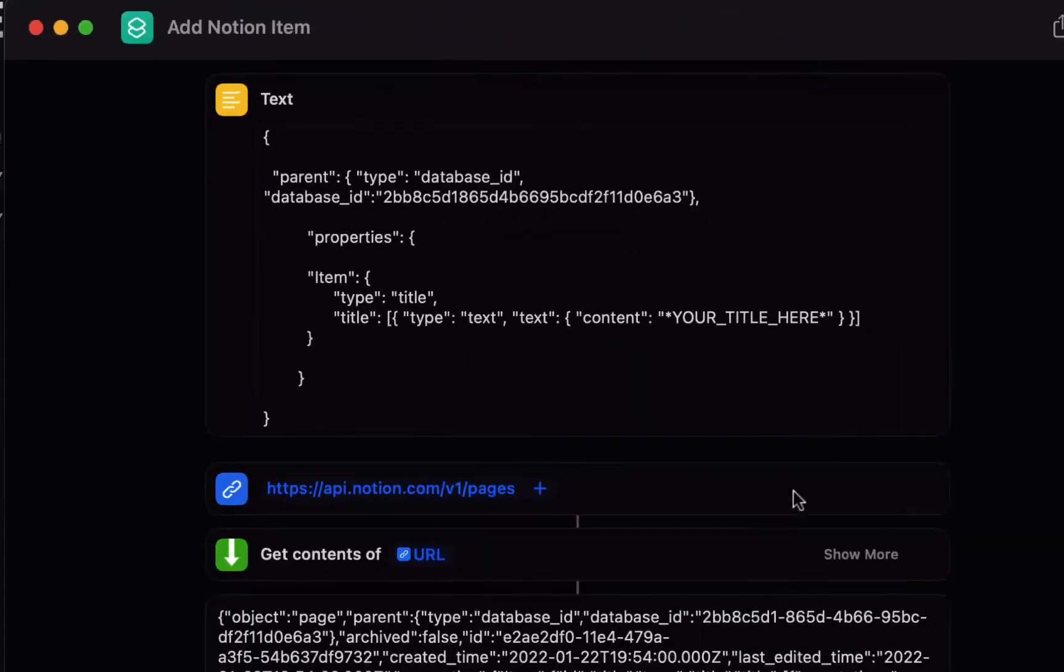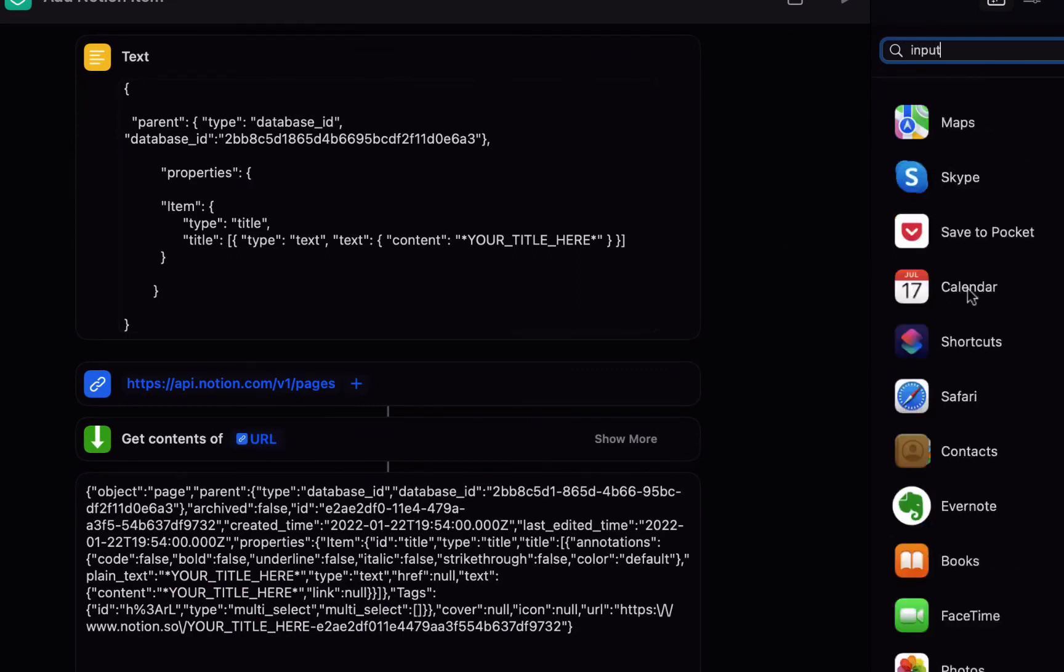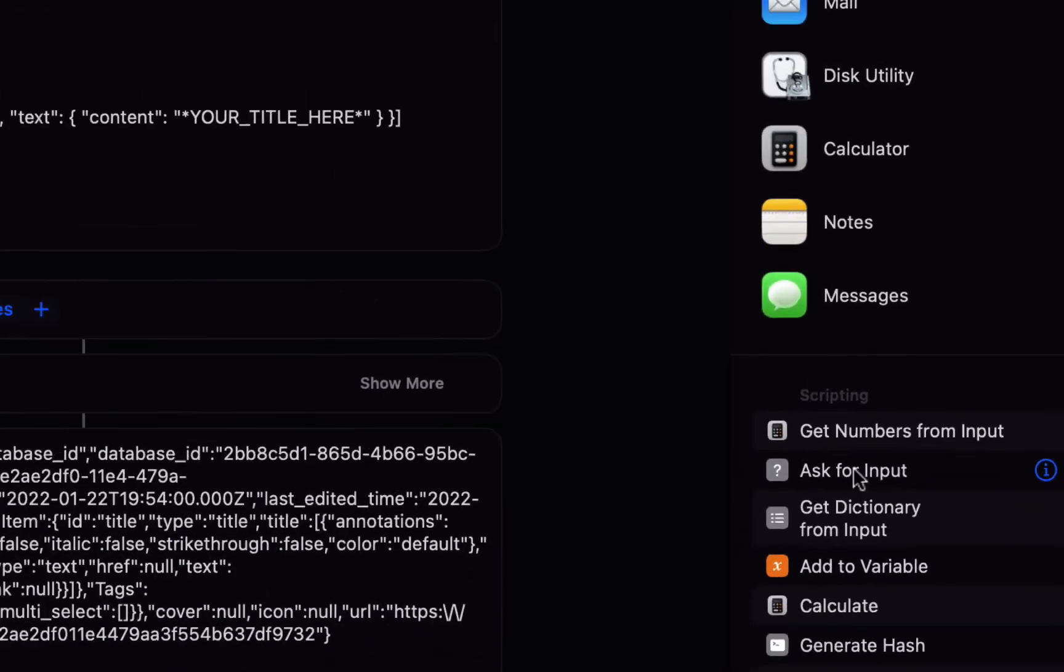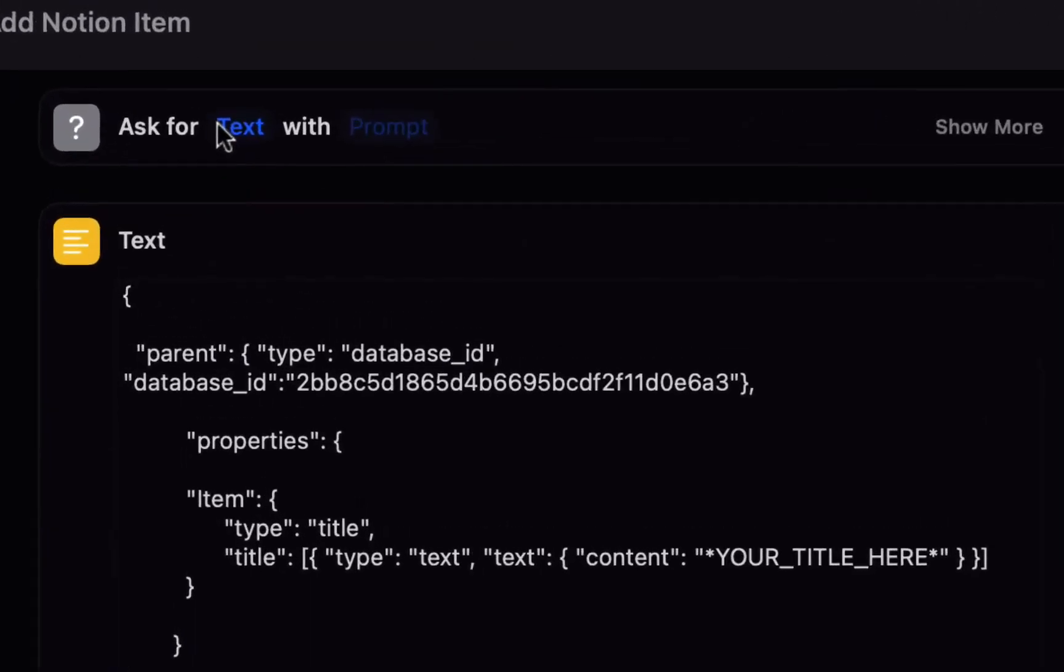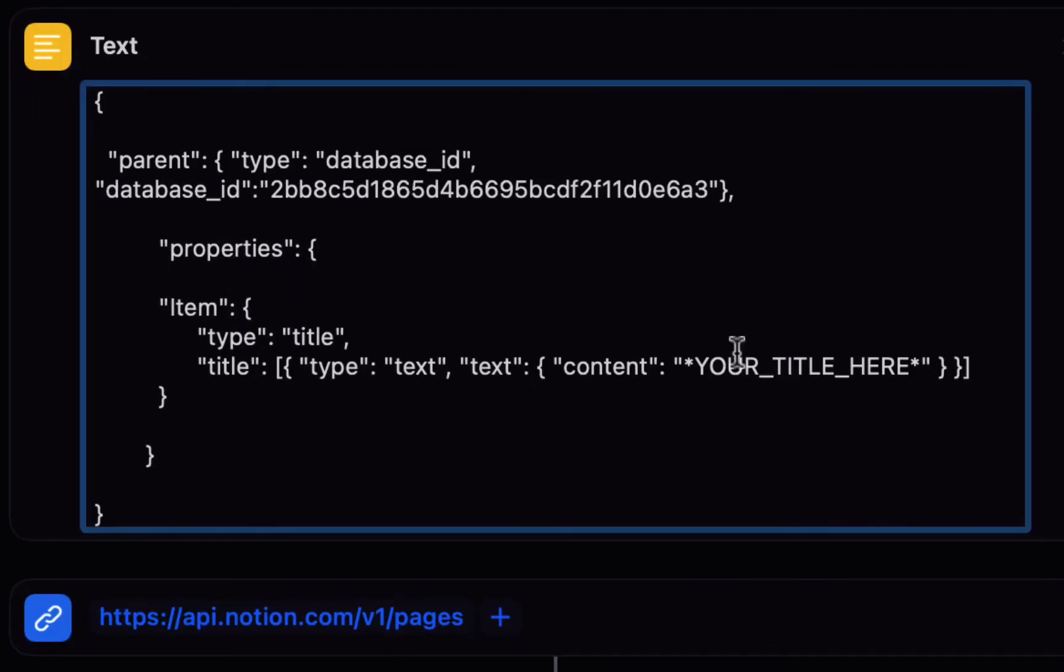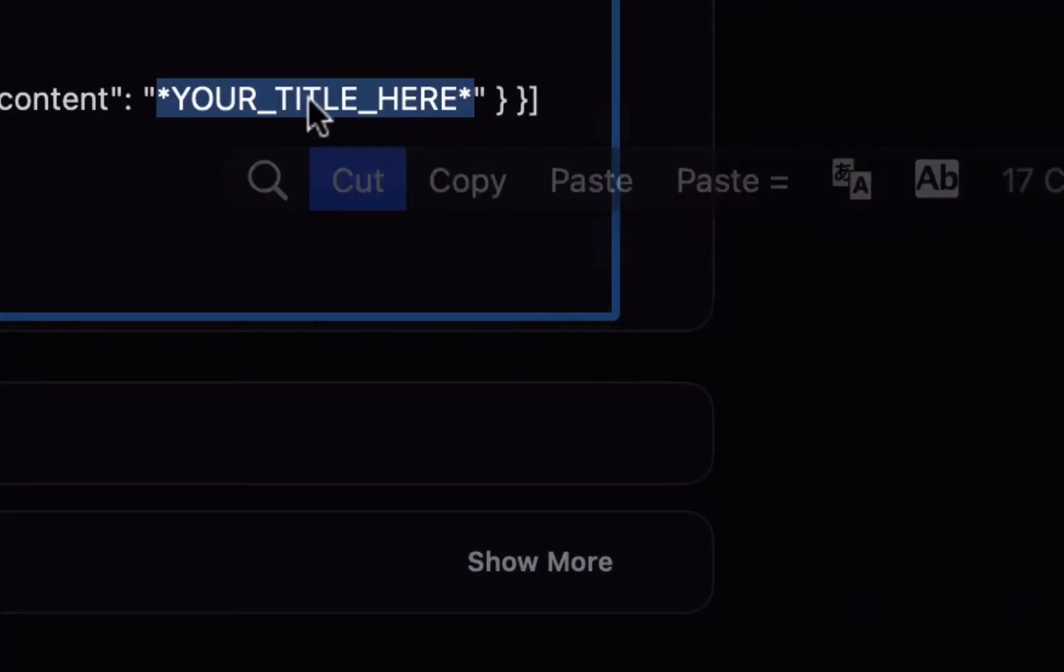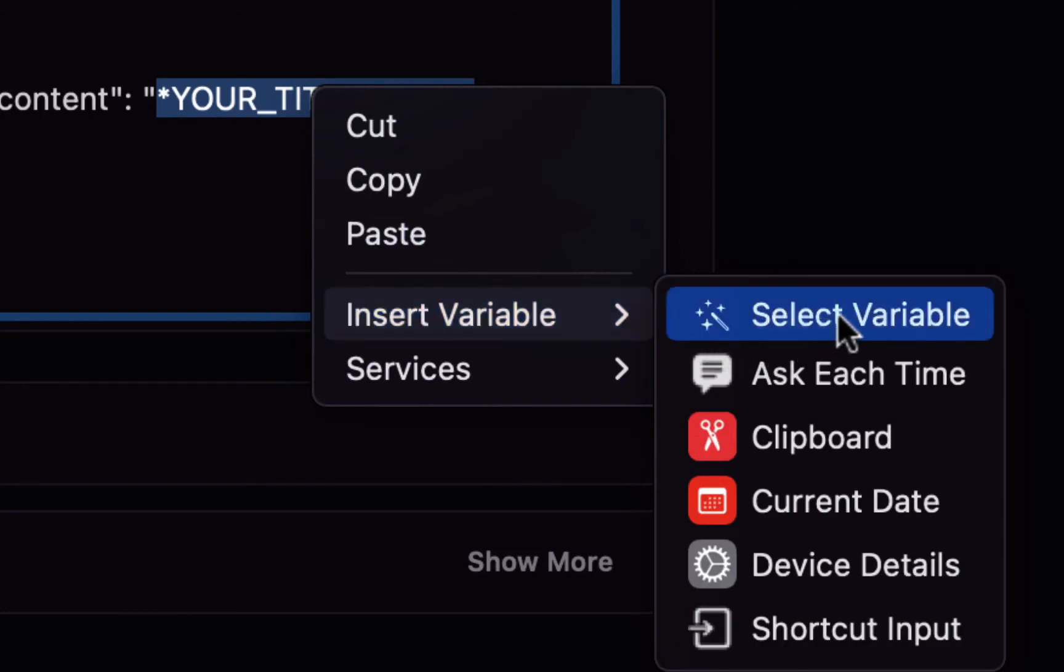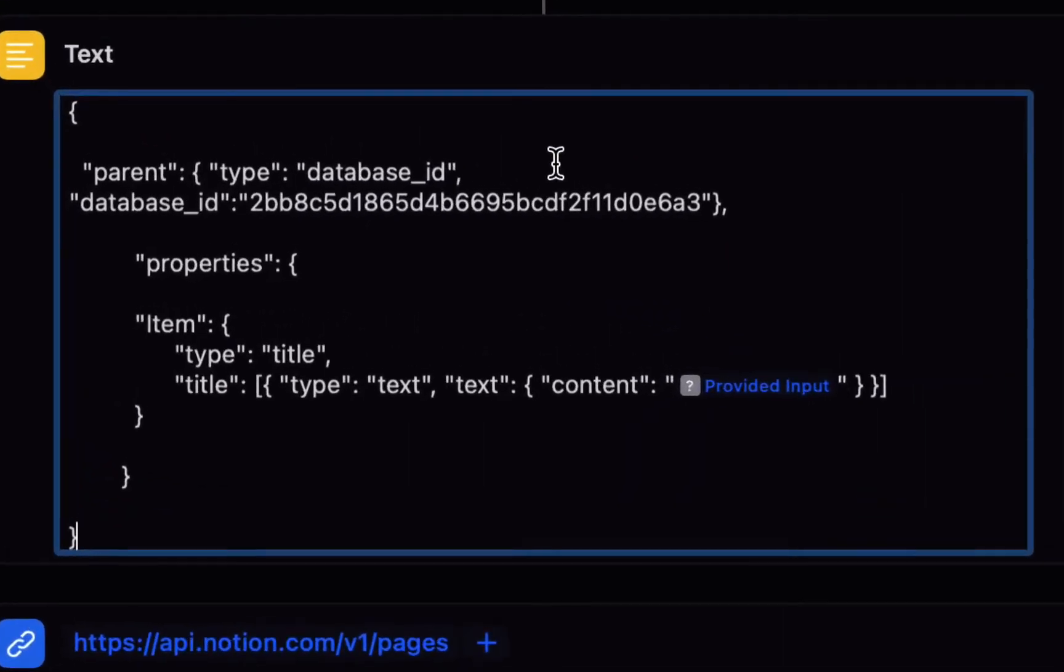So final step is that we want to choose the text that appears in the item so in order to do that we need to ask for input so I'll search for input and you can see the ask for input in the scripting section so I'm going to drag that right to the top so we're going to ask the text with the prompt what is your item and then we're simply going to replace where it says your title here select that including the asterisks on the mic you right click and choose insert variable on the iPhone and the iPad I think there's just an option for select variable so we want to choose select variable or magic variable and then we're going to tap on provided input.